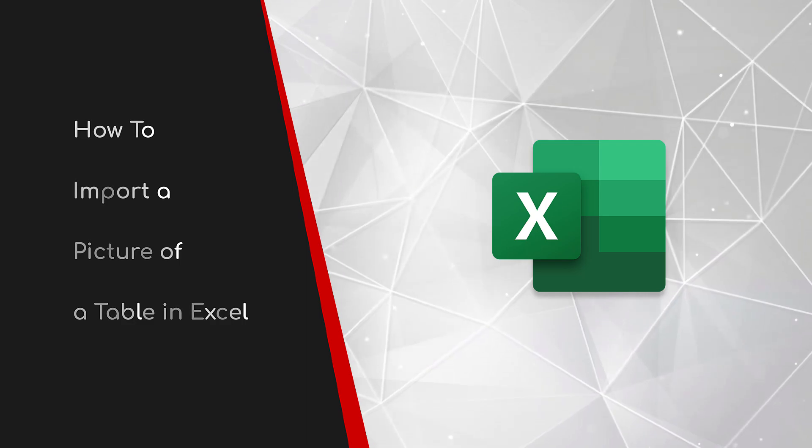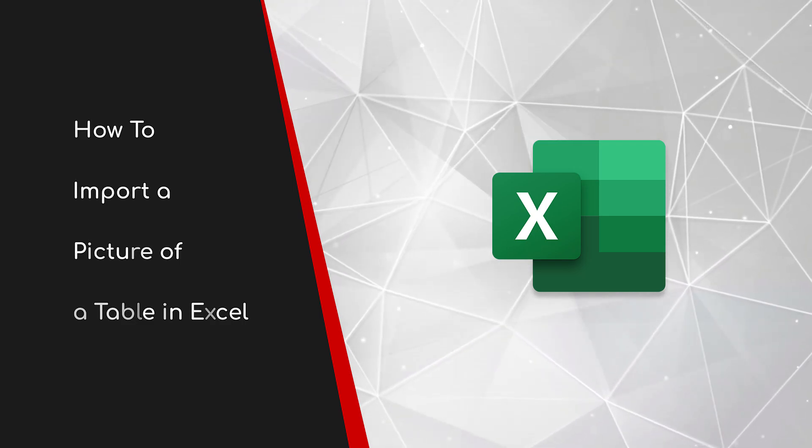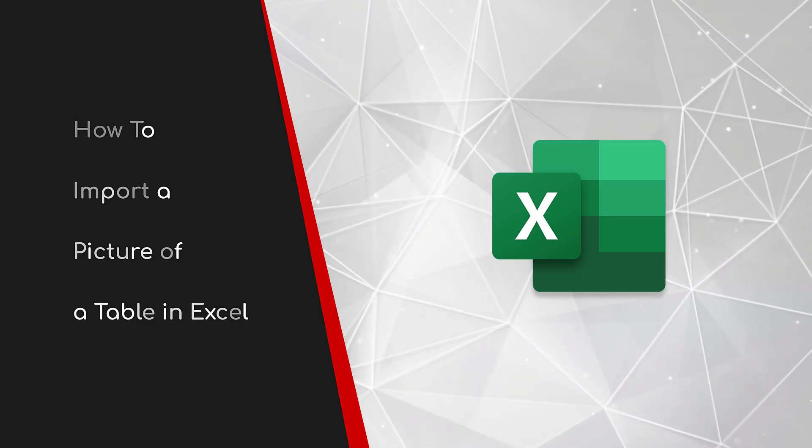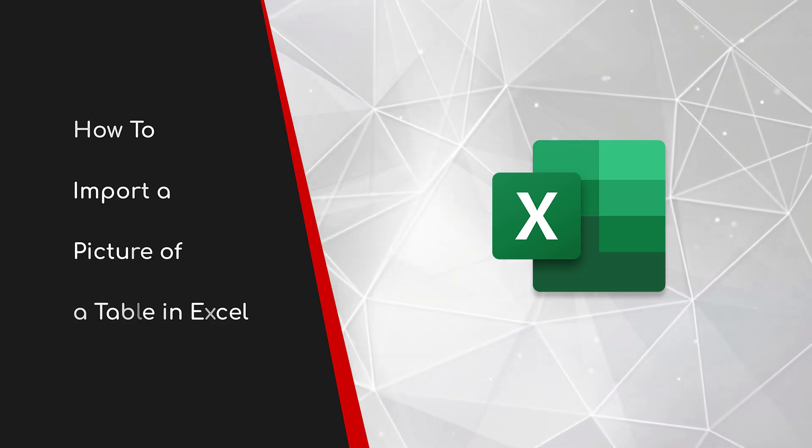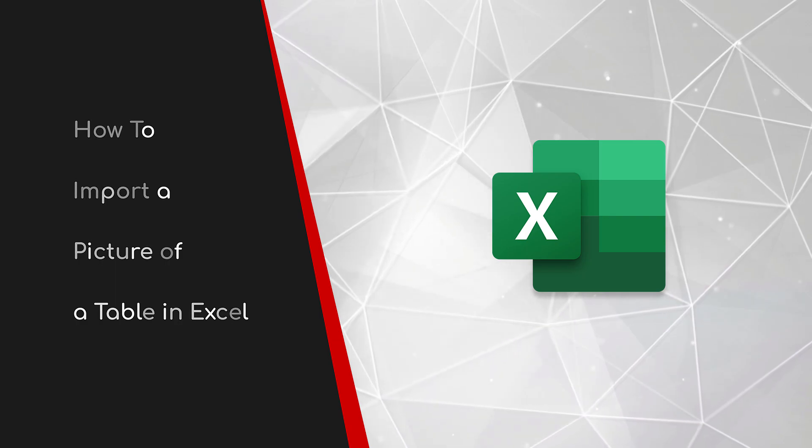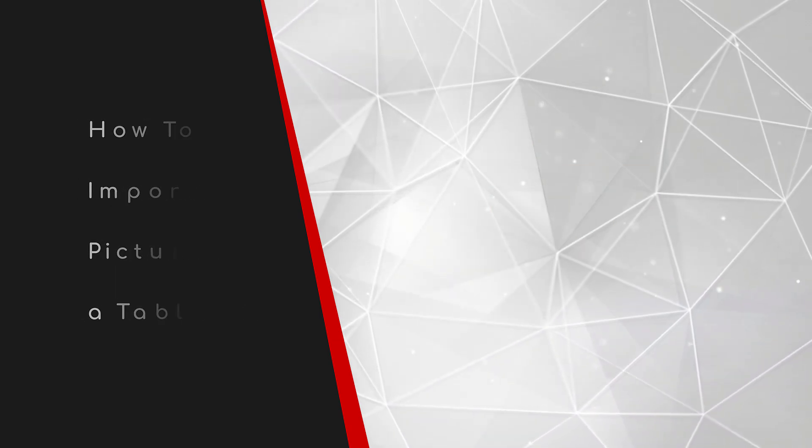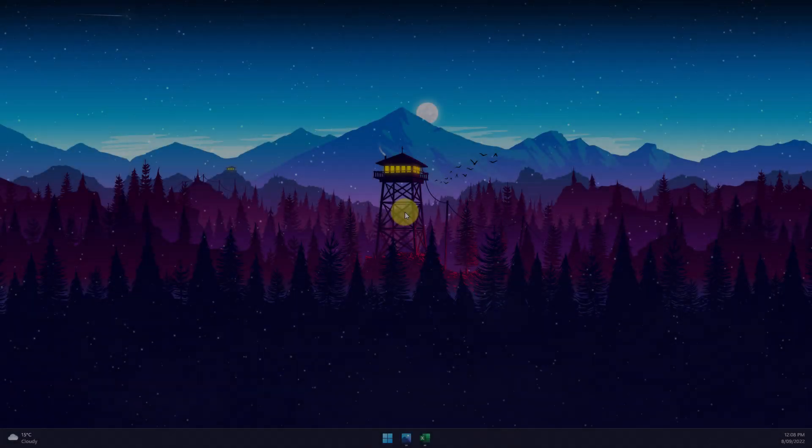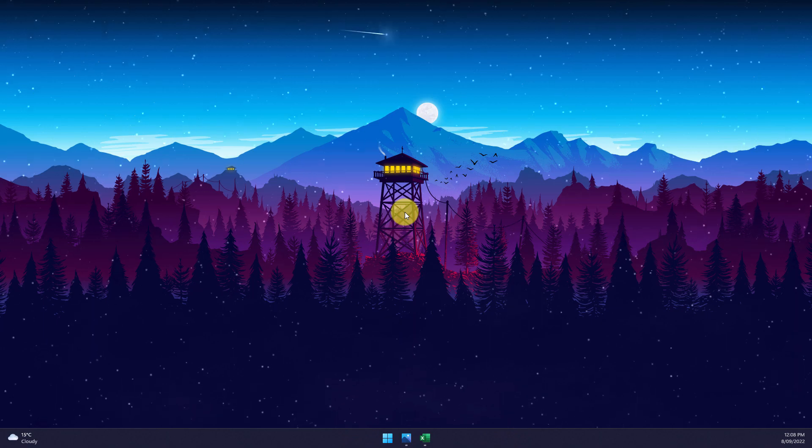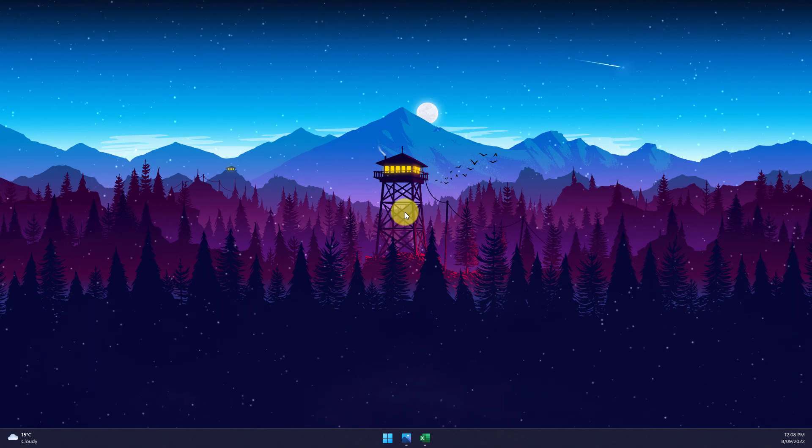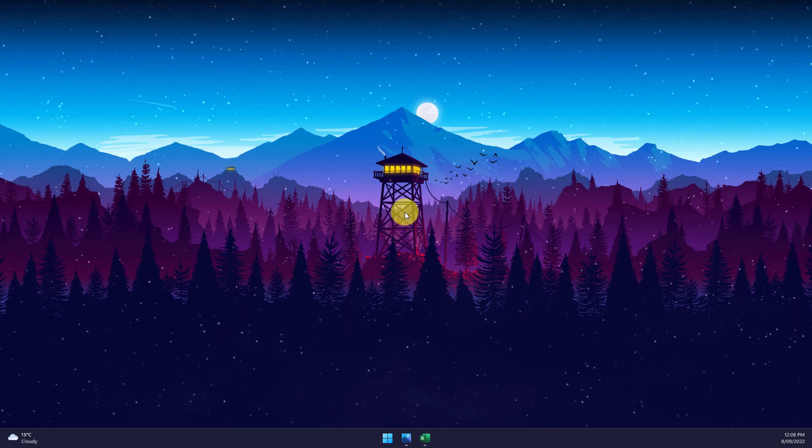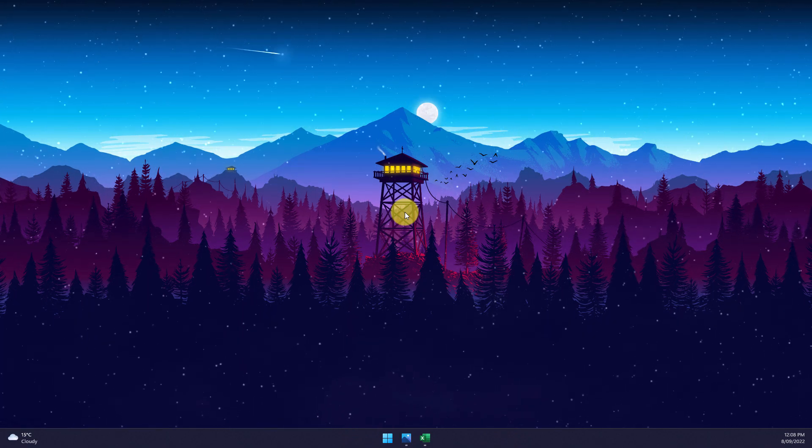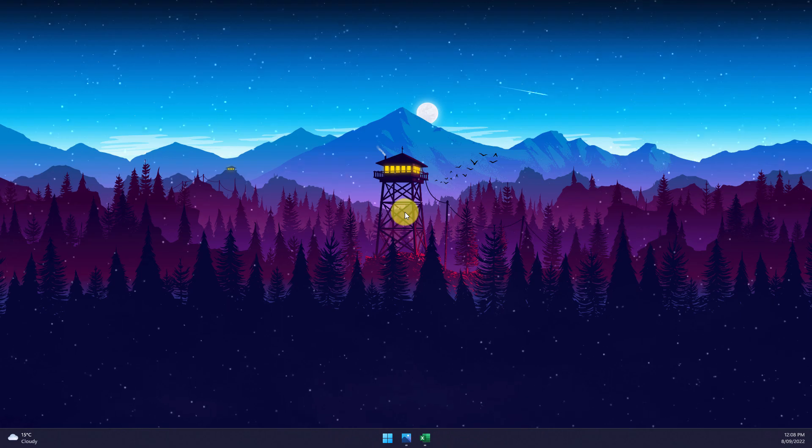Welcome to this brief guide on how to import a picture of a table in Excel. Have you ever found yourself with a picture of an existing table and you're then going to need to manually enter the data into Excel?